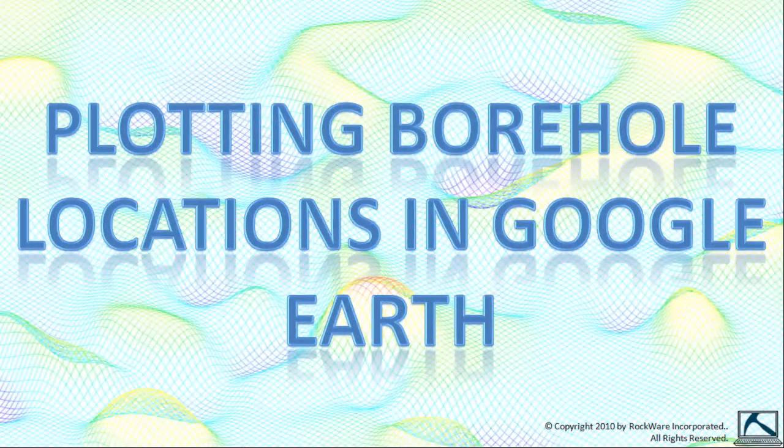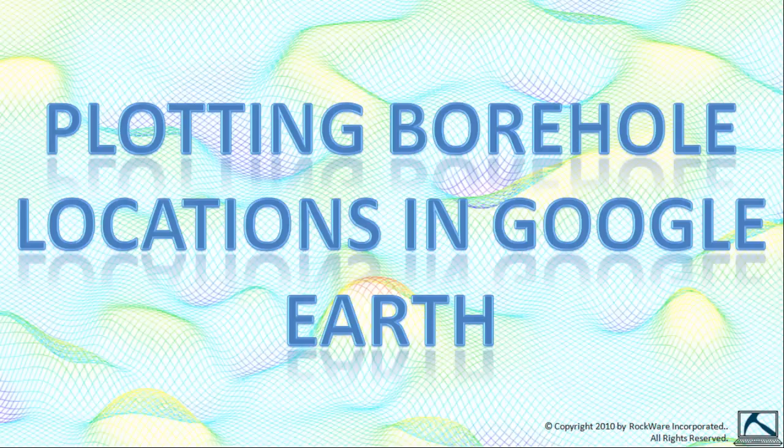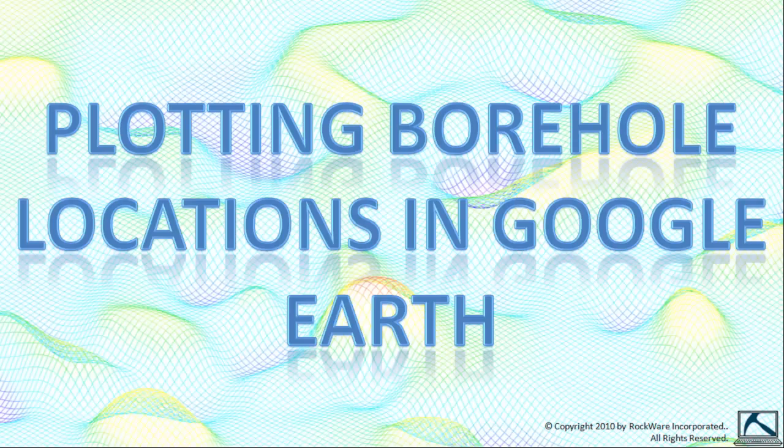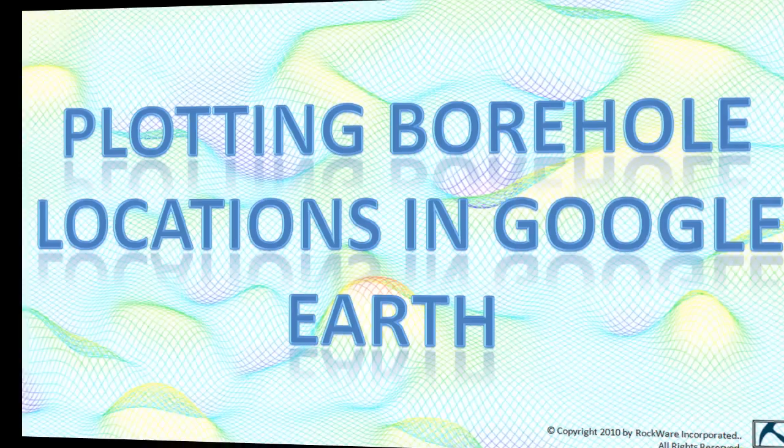This video will show how to plot borehole location symbols within Google Earth. We'll also show how to retrieve downhole information by clicking on the borehole location symbols within Google Earth.